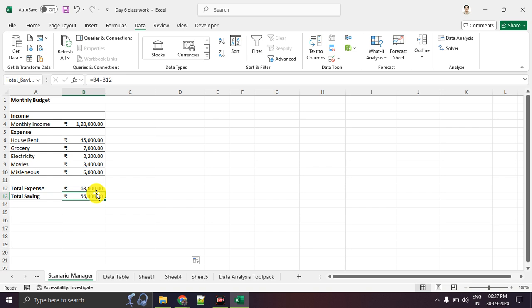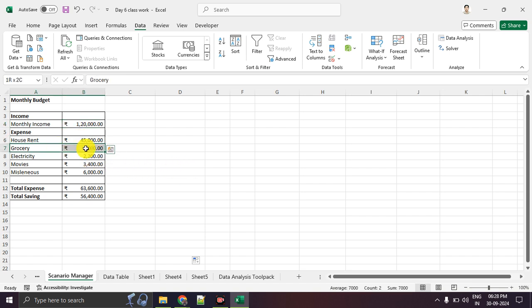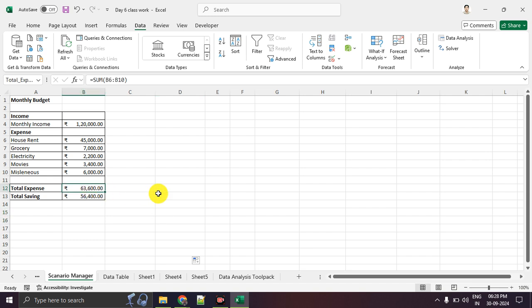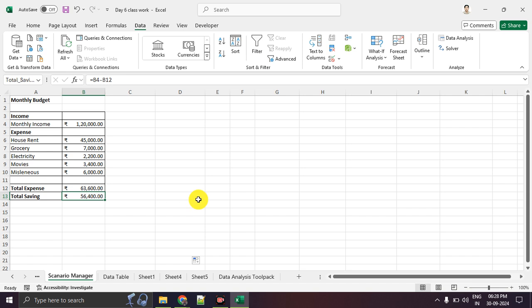We will understand this with the help of a monthly budget example. Monthly budget means income and expenses — how much income comes into the household, what are the expenses, and ultimately what is important: saving. After salary, job, and all expenses, how much do we save at month end? That is what matters. So, Scenario 1: currently you are working in Pune with a monthly income of 1,20,000. House rent, groceries, electricity, movies, and miscellaneous expenses total 63,000. Total income minus expense gives us the saving.